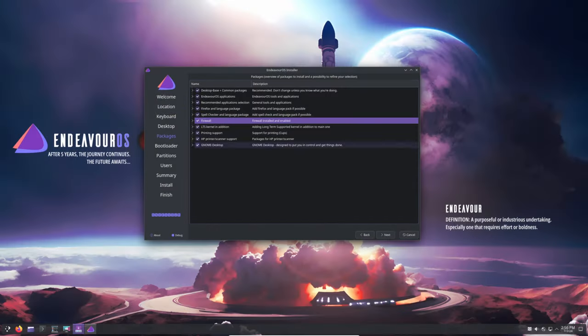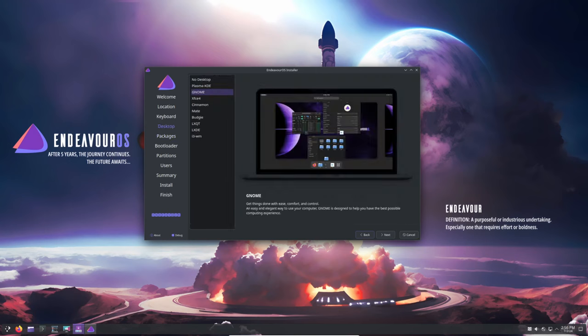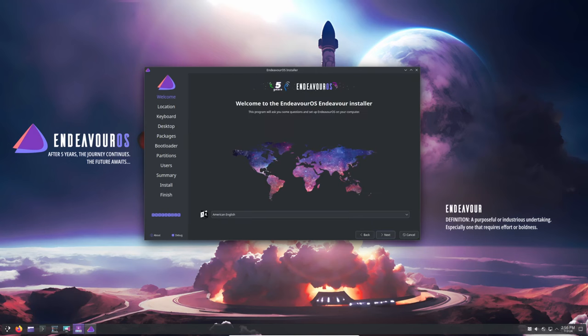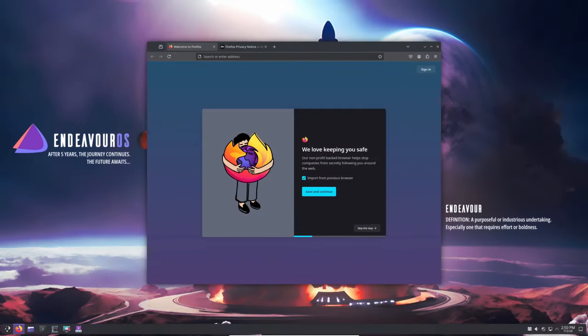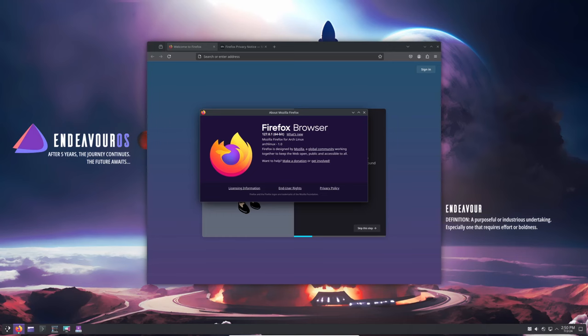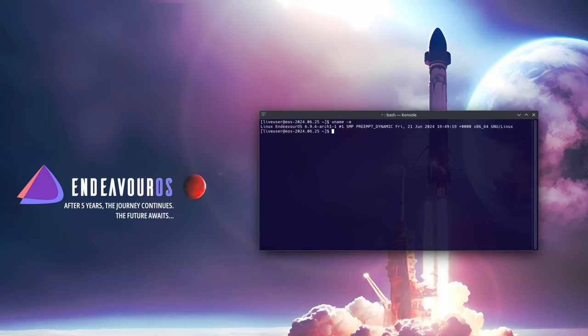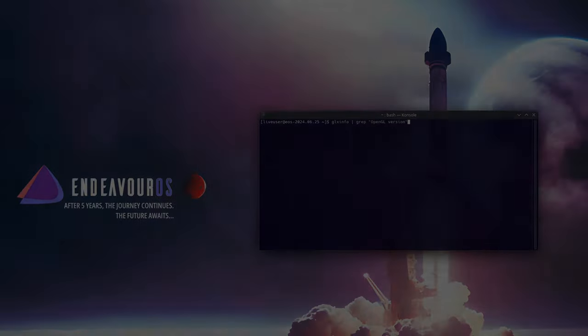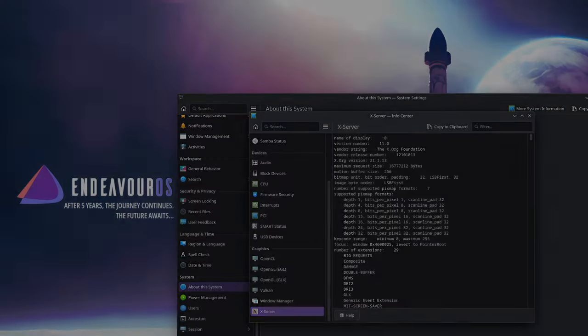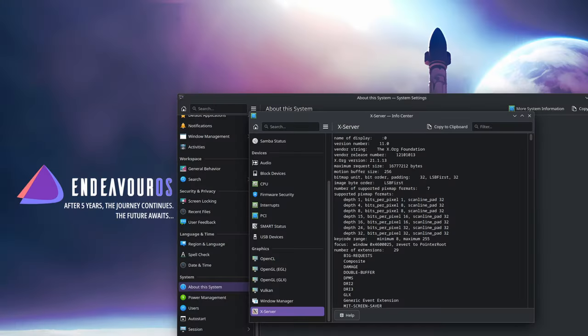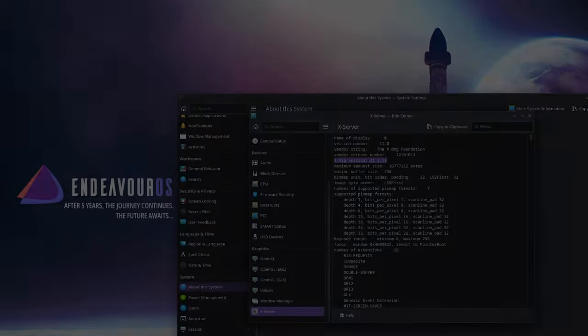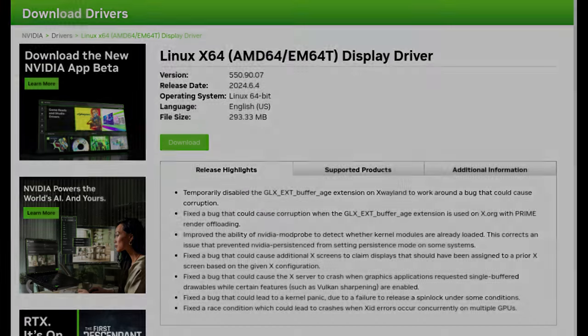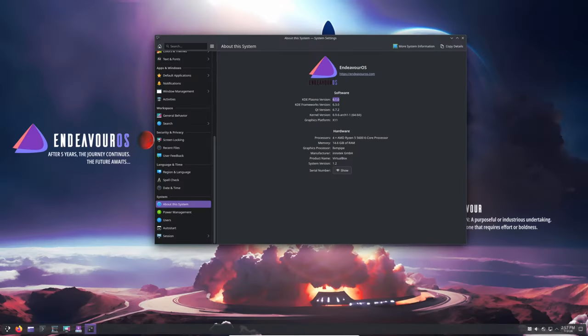Calamares has been updated to version 24.06.1.2. Firefox has been updated to version 127.0.1. Kernel version 6.9.6. Mesa 24.1.2. Xorg Server 21.1.13. Nvidia 550.90.07. Plasma 6.1 for both the live environment and the offline install option.